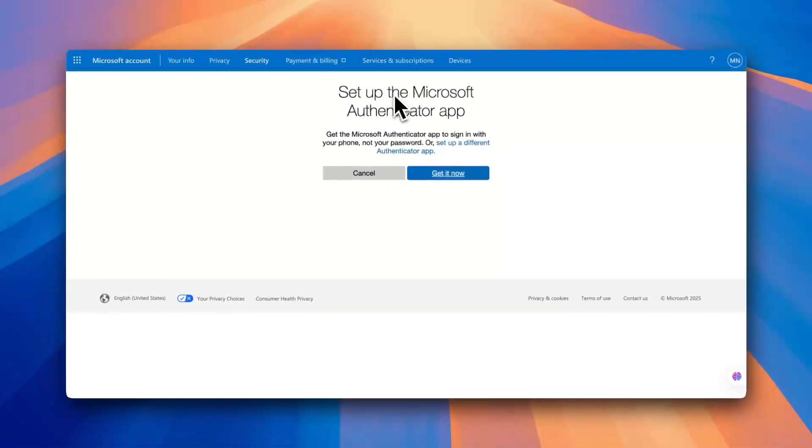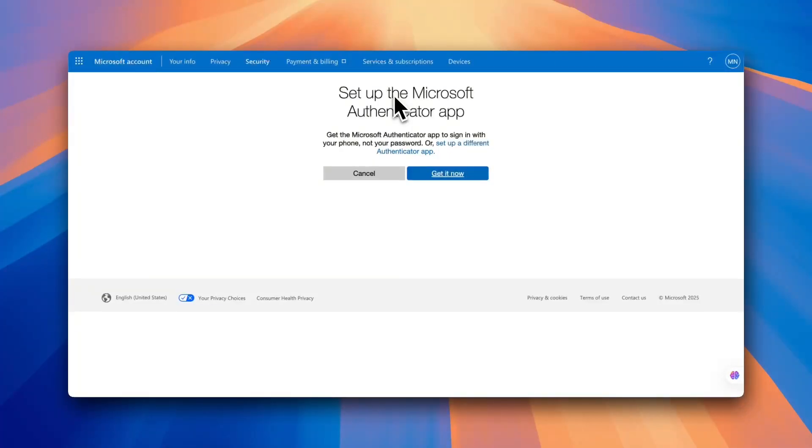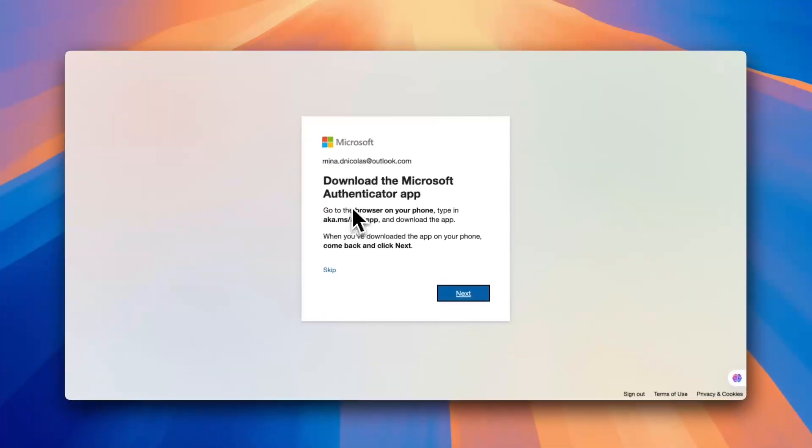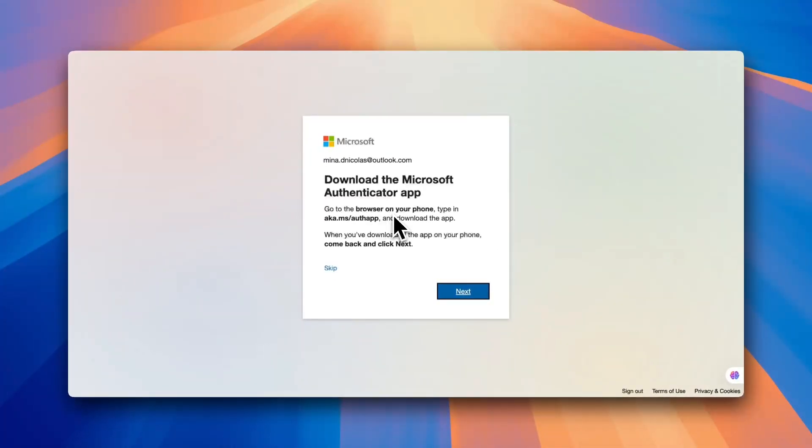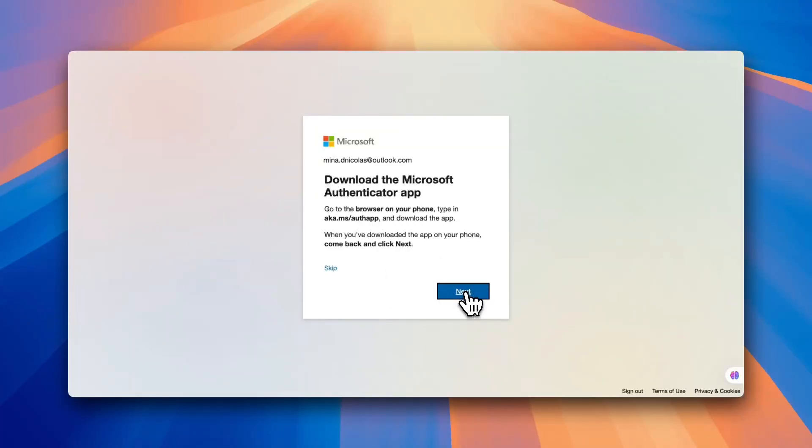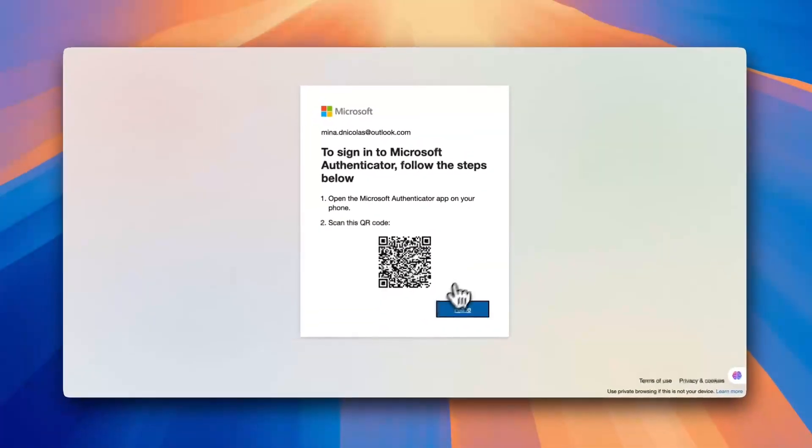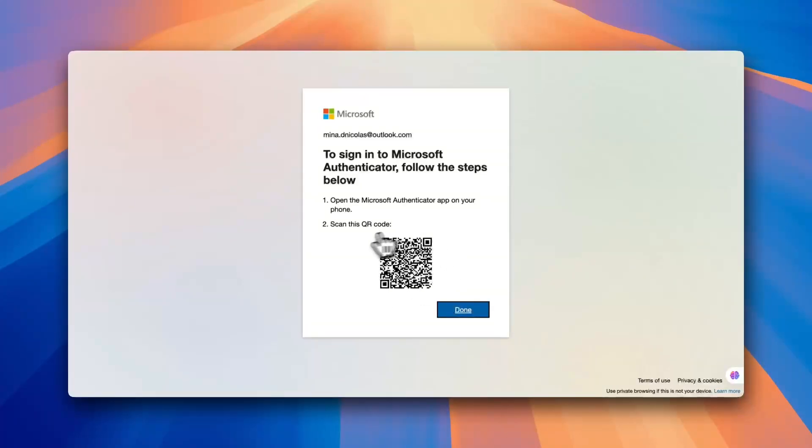And then it tells you that you need to set up the Microsoft Authenticator app on your phone. So if you click on Get It Now, it tells you to install the authenticator app on your phone. Now here you need to click on Next and it'll generate a QR code for you.